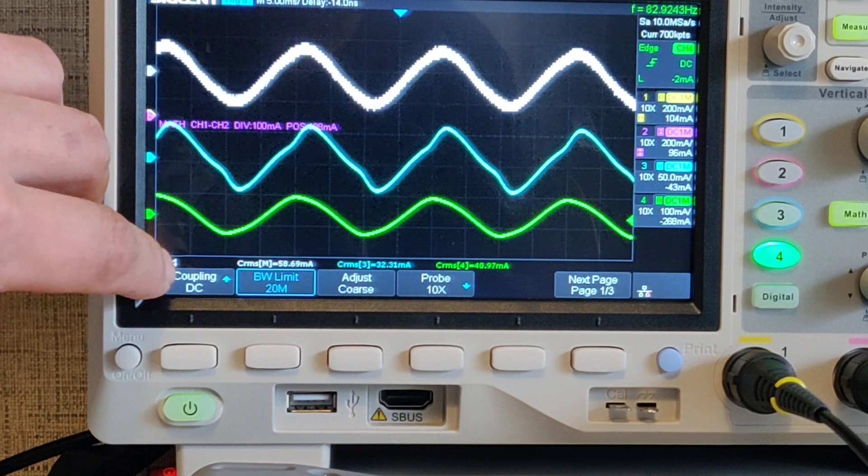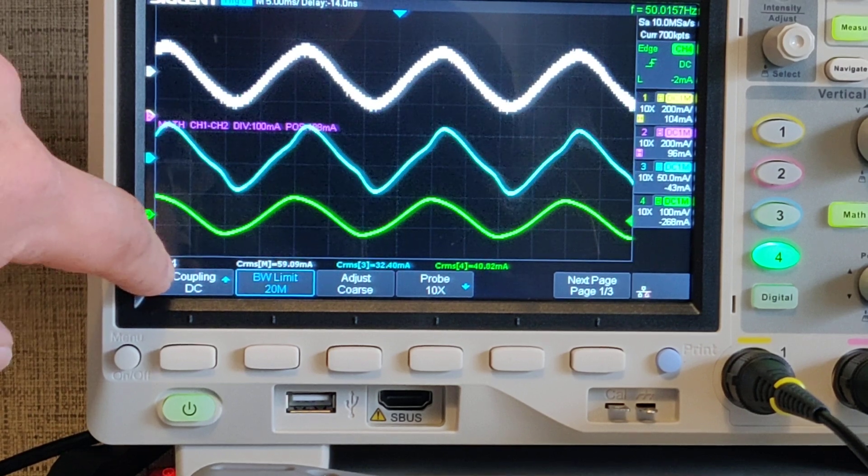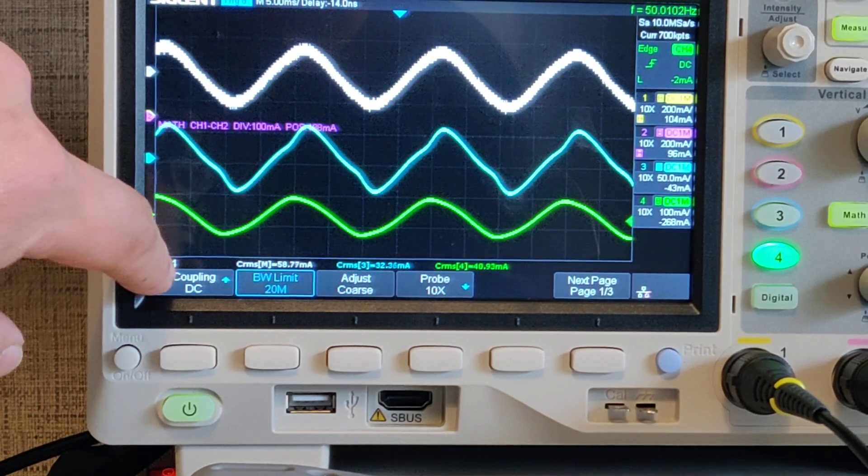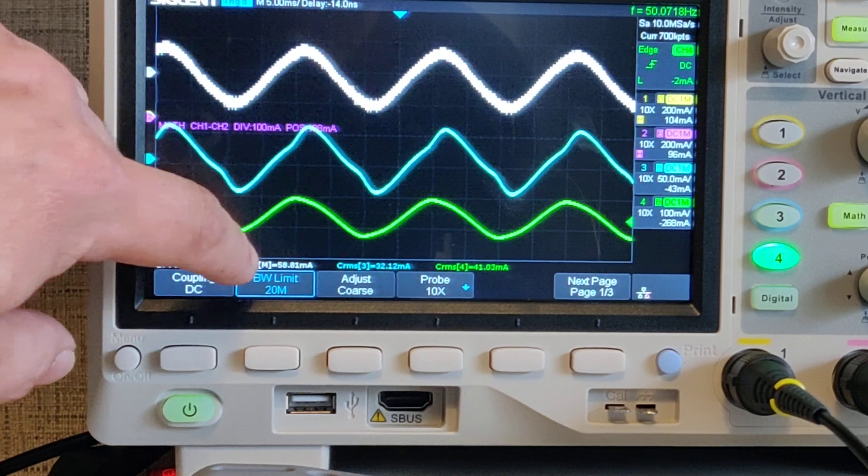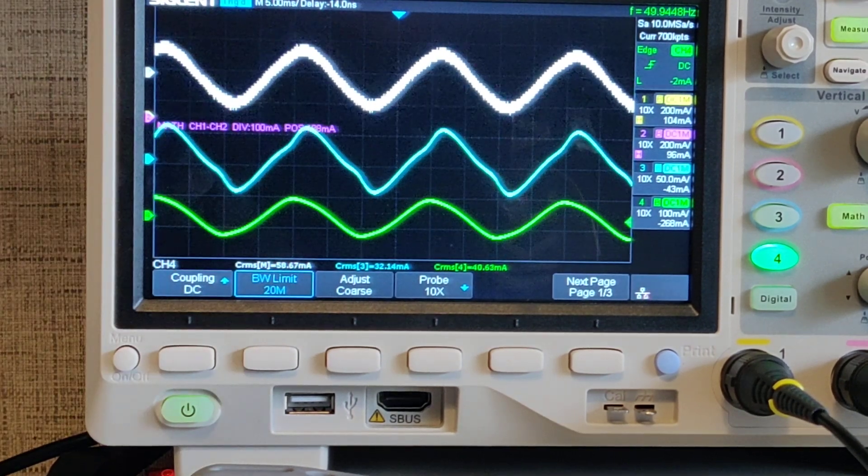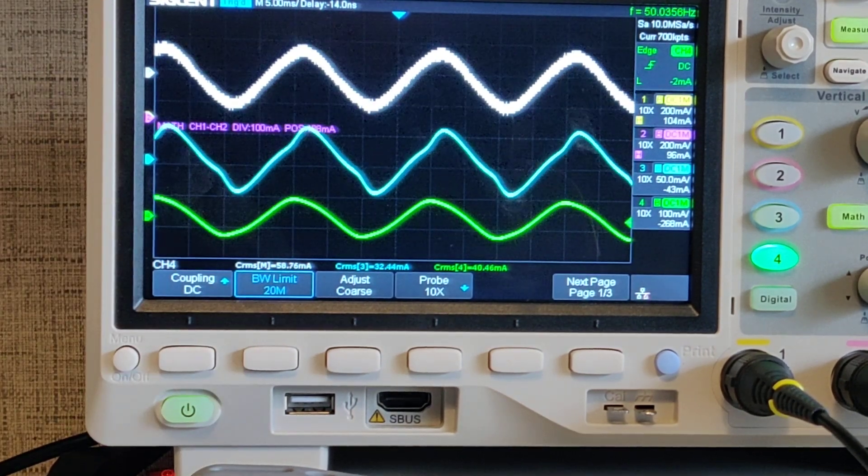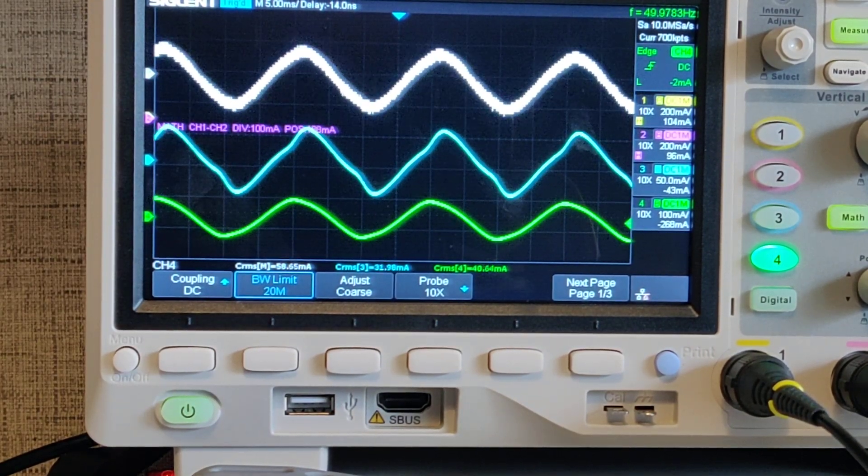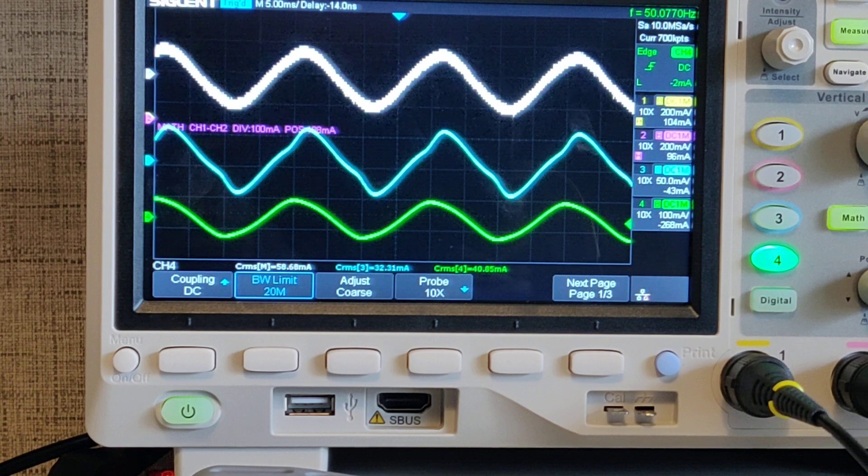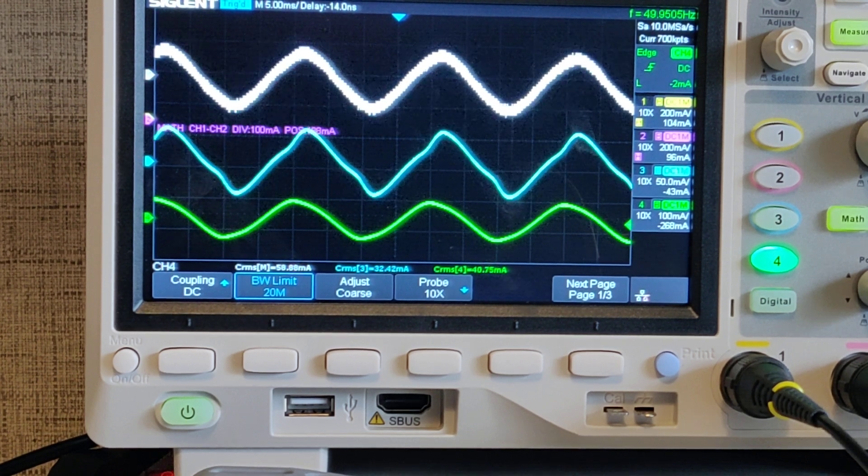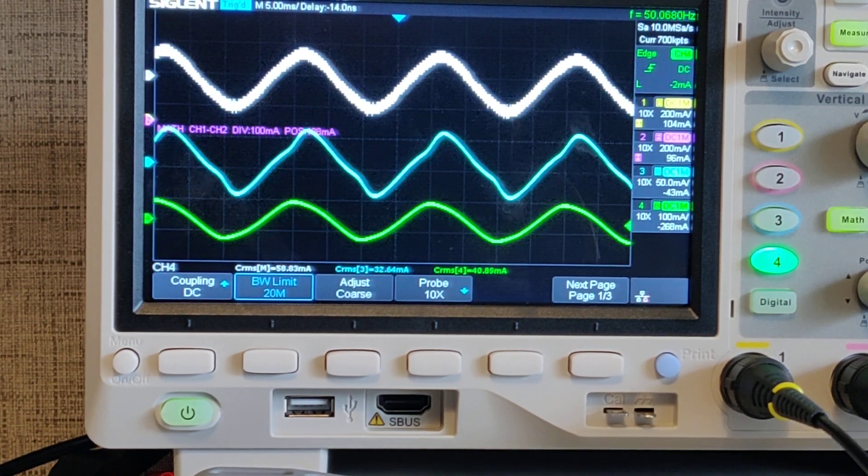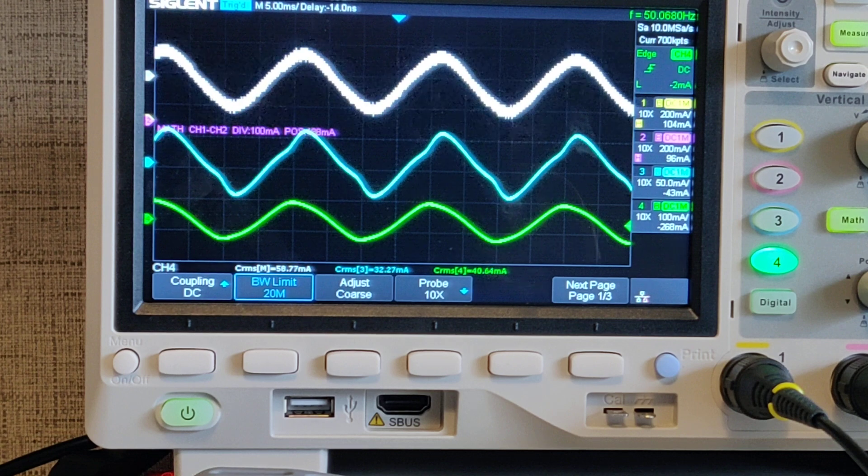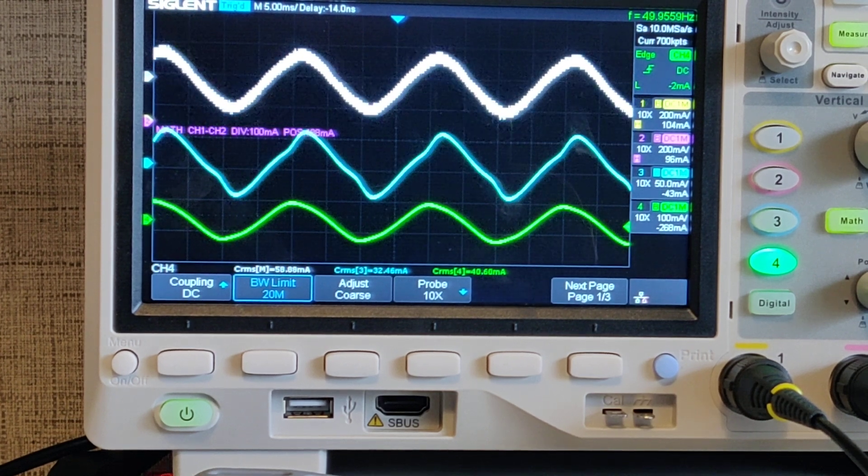On the input, I'm actually showing a difference between channel 1 and channel 2. So CRMS of around 60 and on the two outputs of the coils, roughly 70, so there's a little bad math in there because of the resistors, but you kind of get the point.